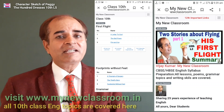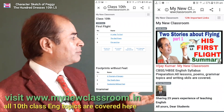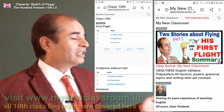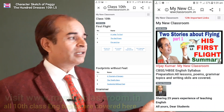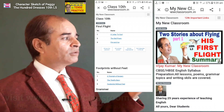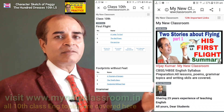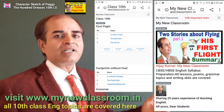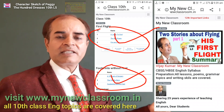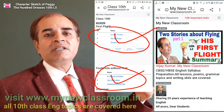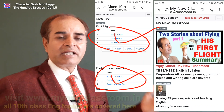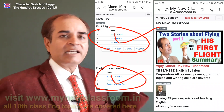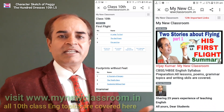Please click on www.mynewclassroom.in where you will find everything for this lesson — summary, multiple choice questions, two-marks questions, character sketches of Peggy, Maddy, and Wanda, and a line-by-line full explanation.